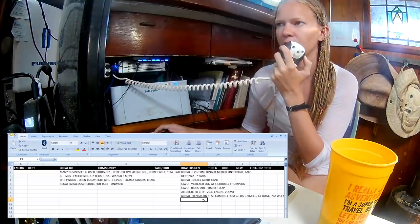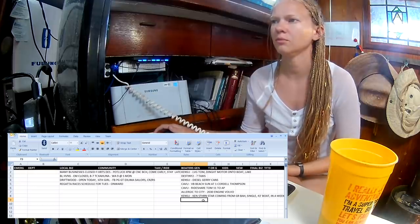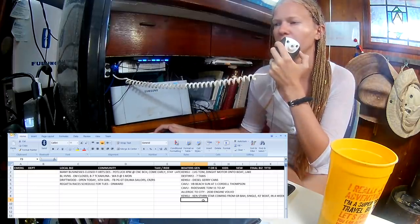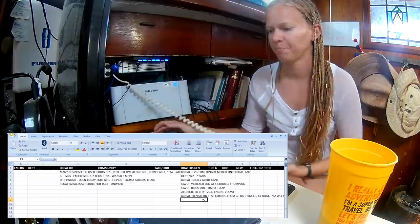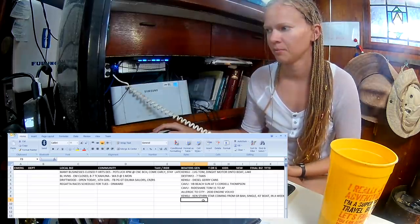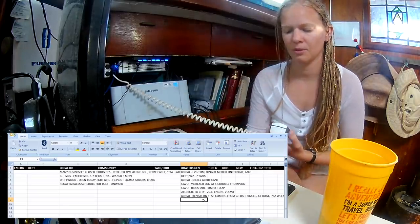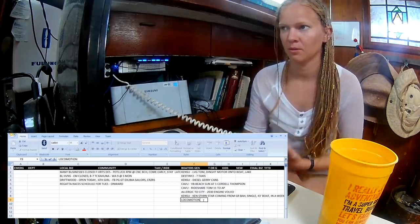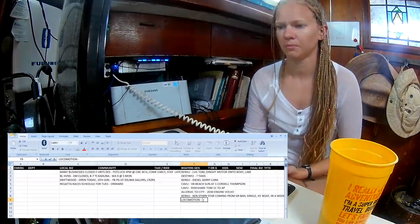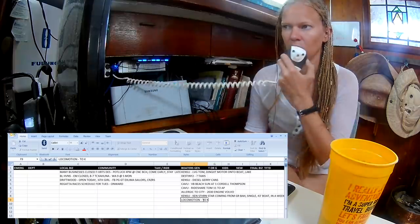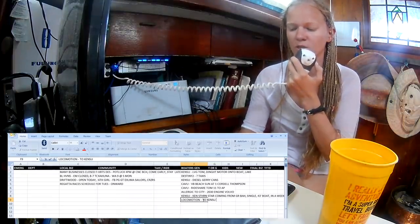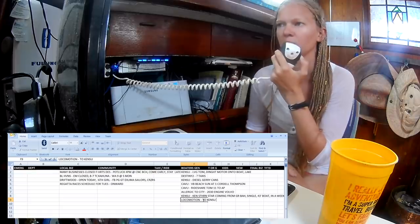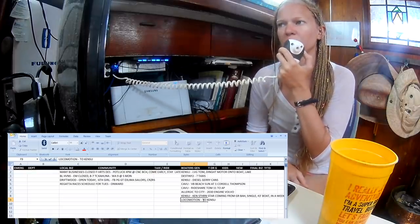Other boaters general today. Nothing heard. This is Eric on Locomotion. Kensu, I'll give you a hand on your engine. I'll get over to 72 after the net. Locomotion says Kensu, he can help you with your motor this morning, so he'll get with you after the net.